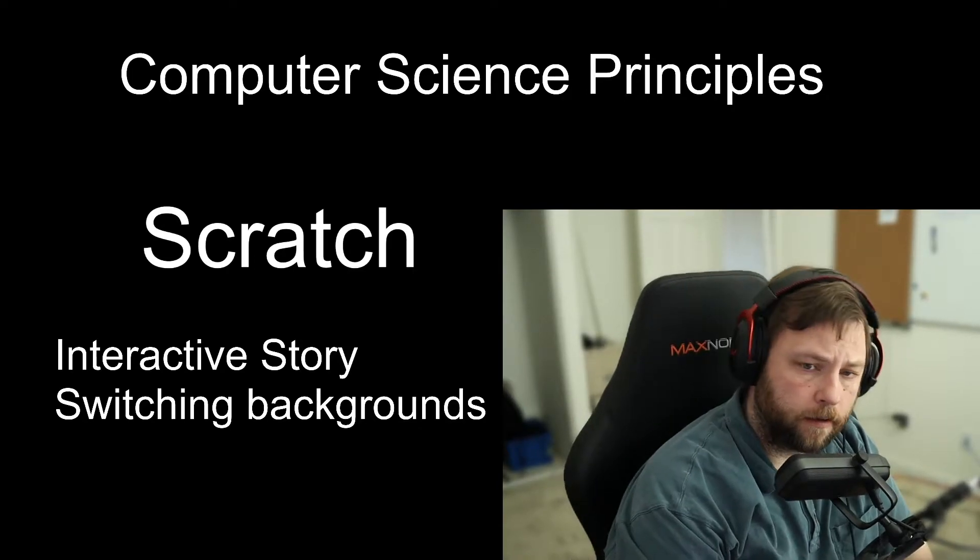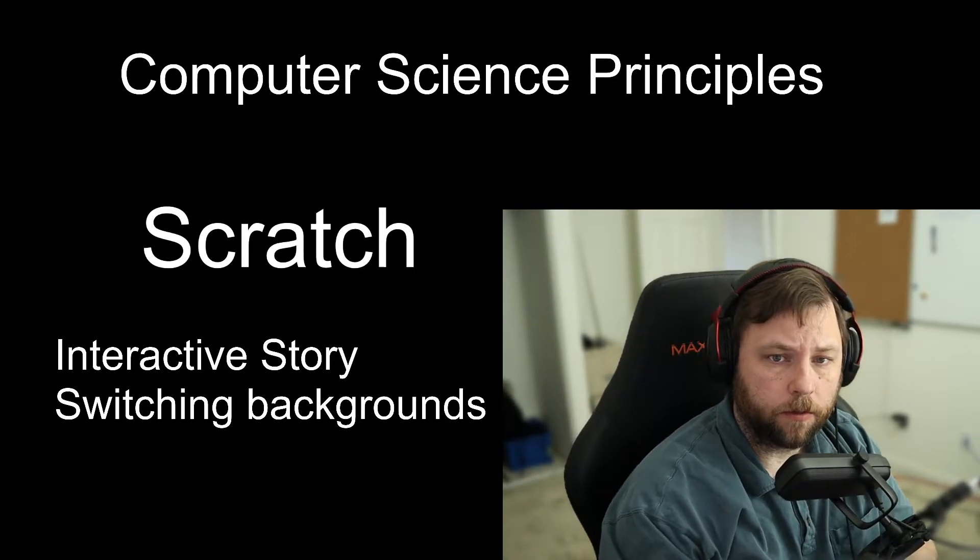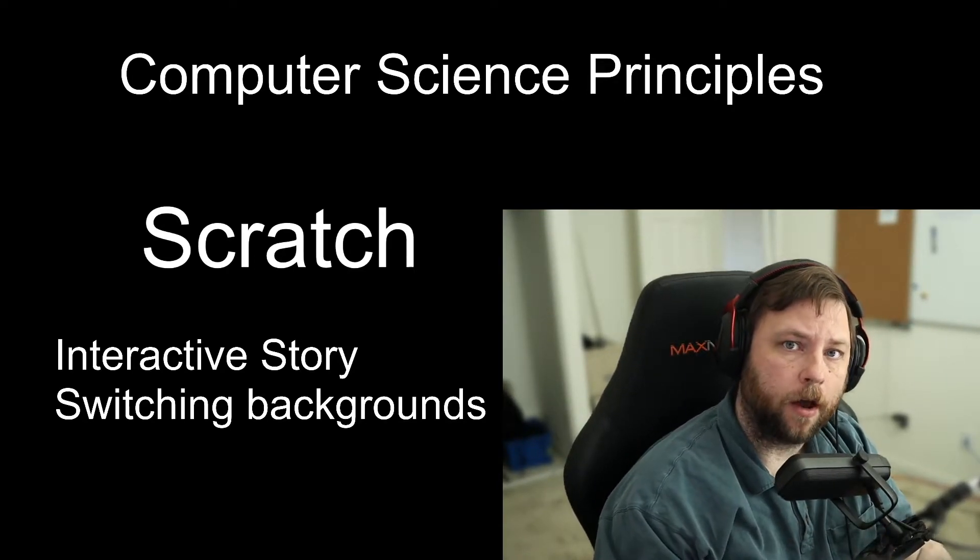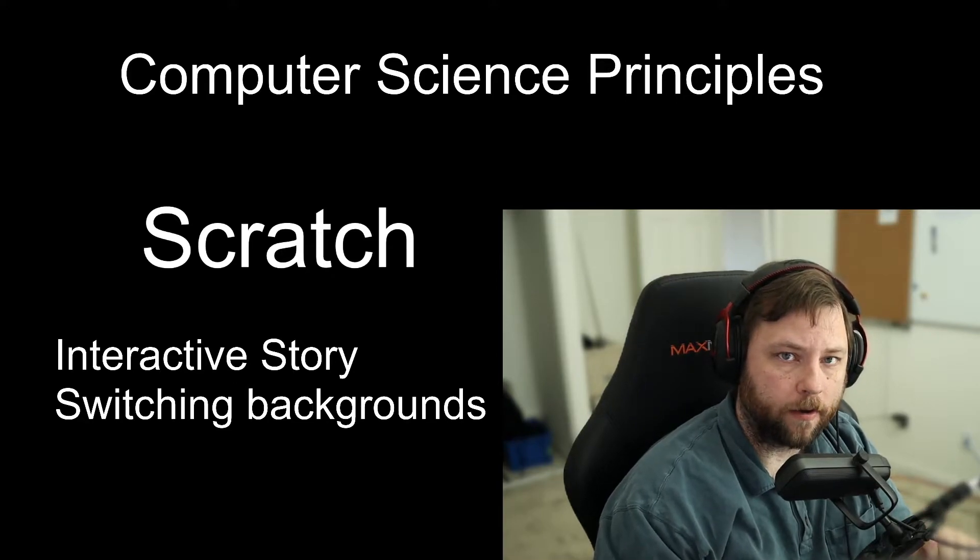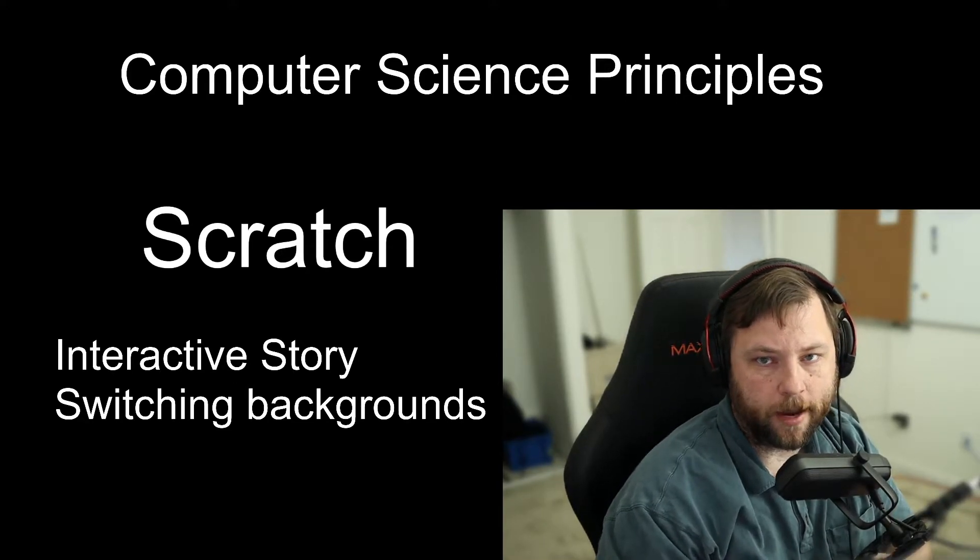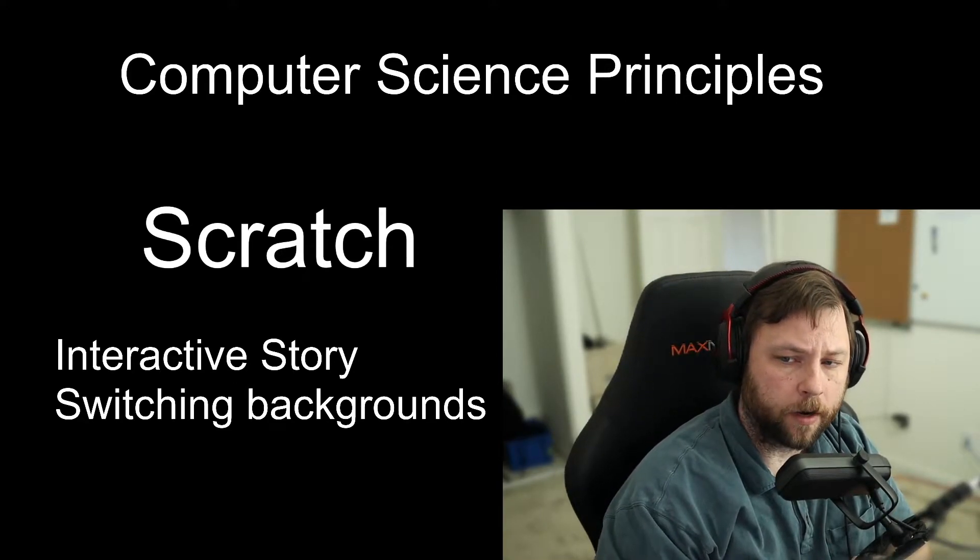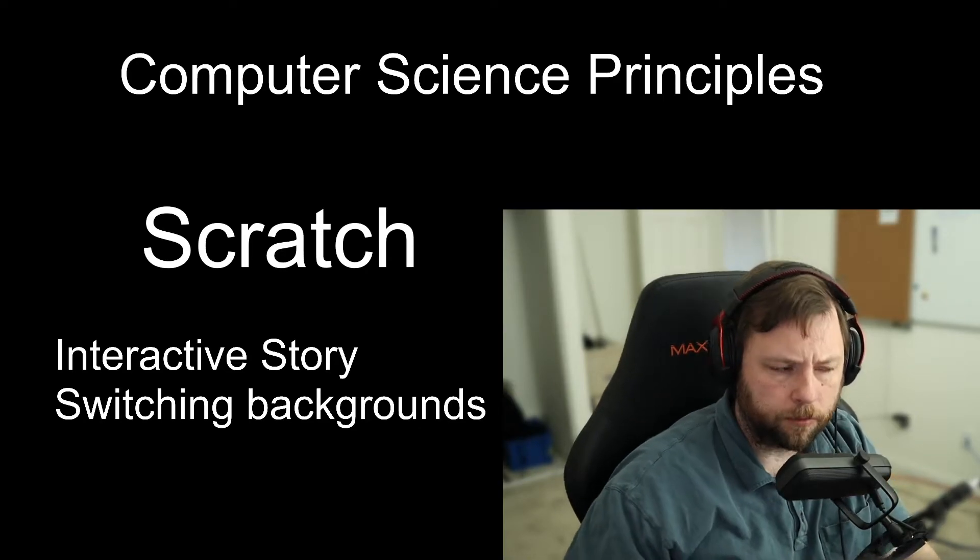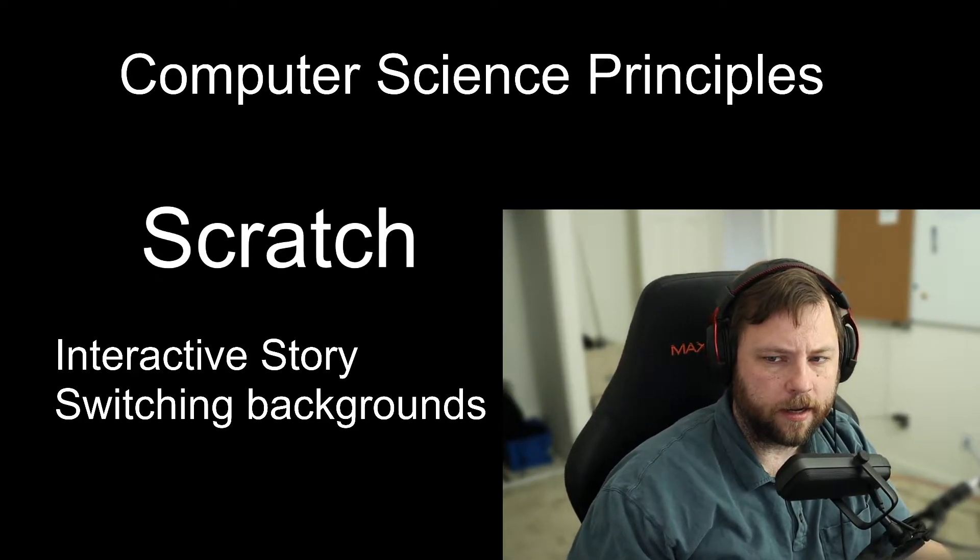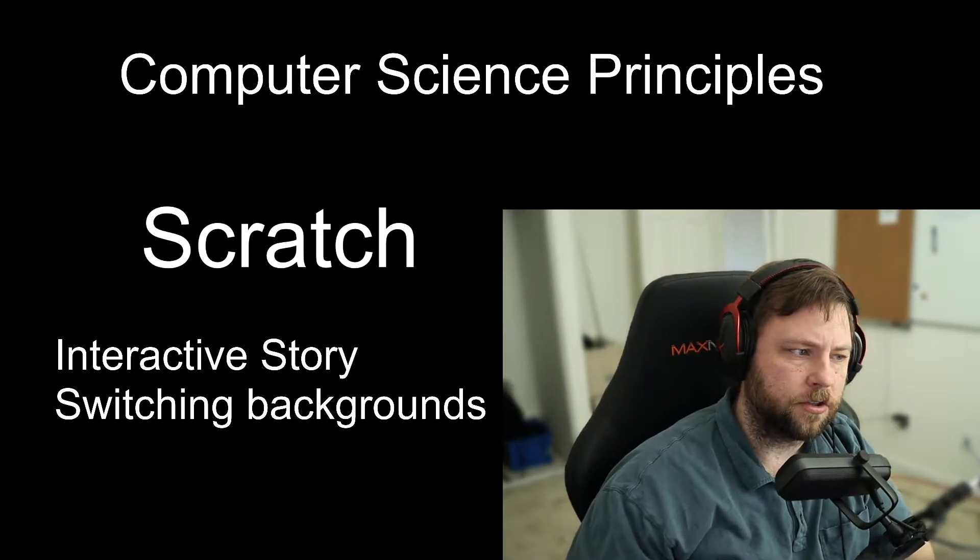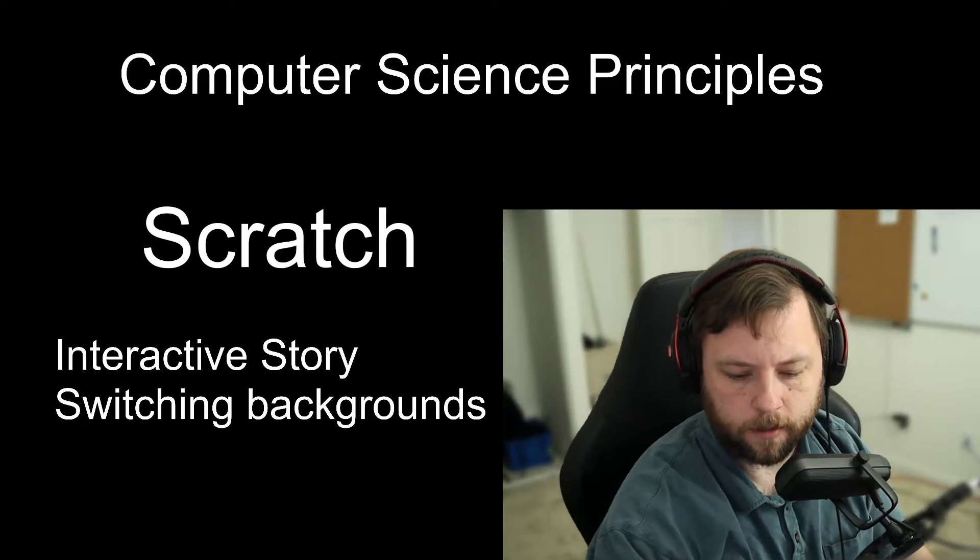All right. First video on interactive stories. This is going to be about setting up several backgrounds and being able to switch those backgrounds depending on where Scratch goes. So I think I'm going to go with three backgrounds and that gives you an idea how those transitions should work. So let's begin.